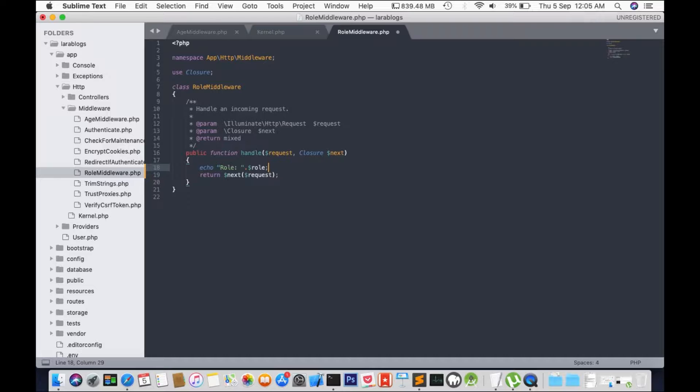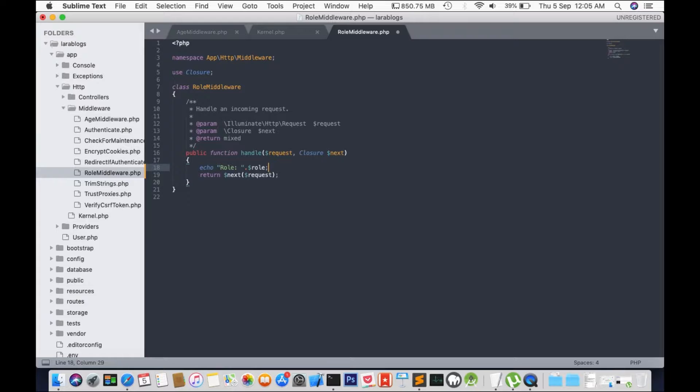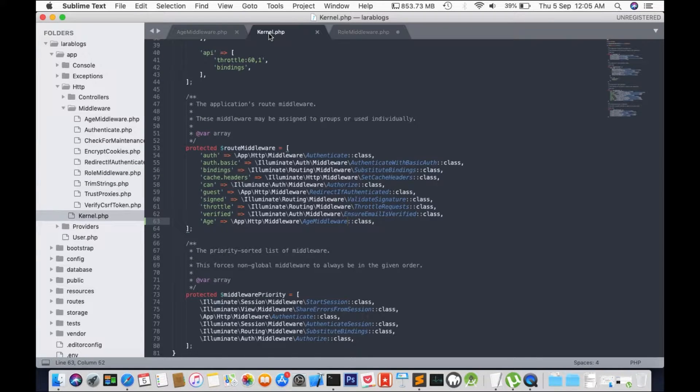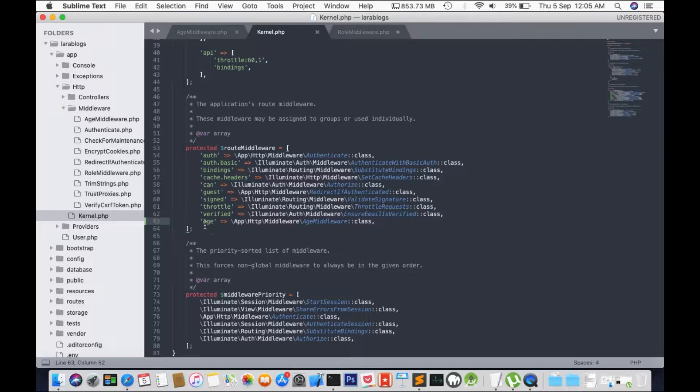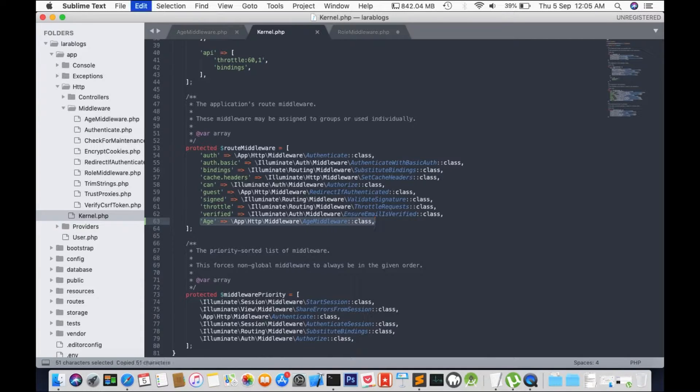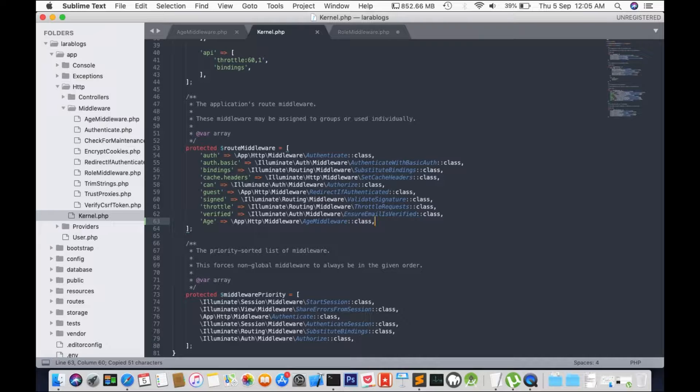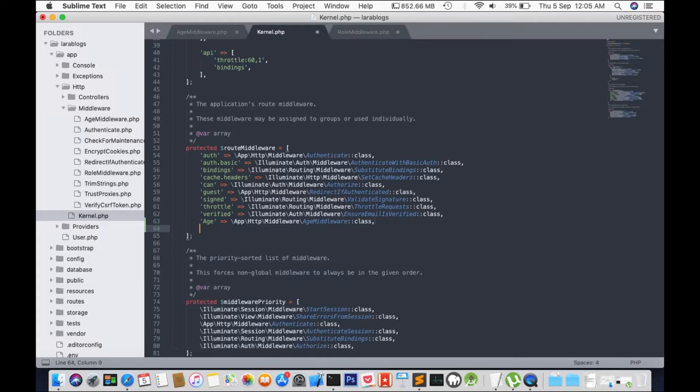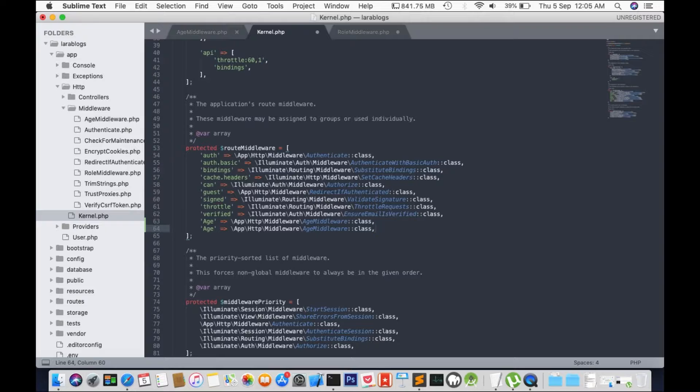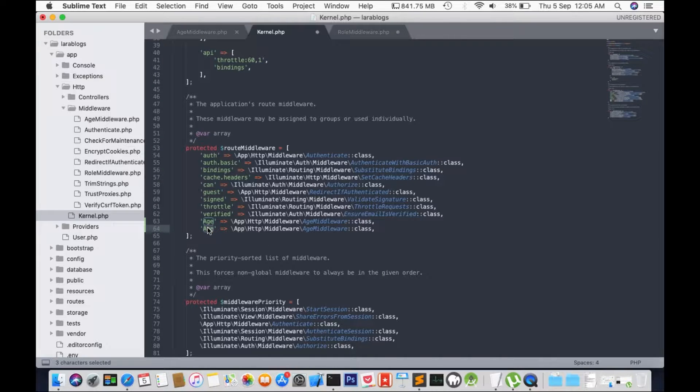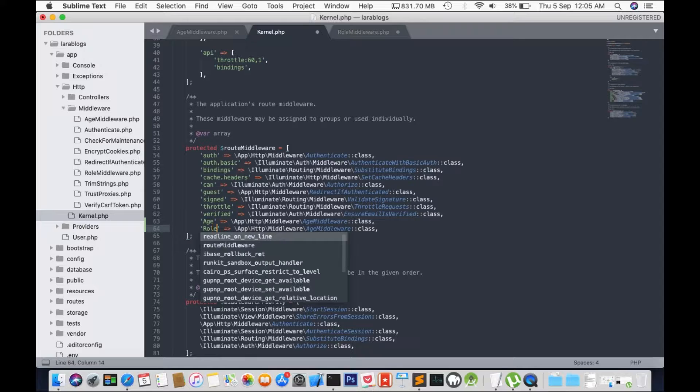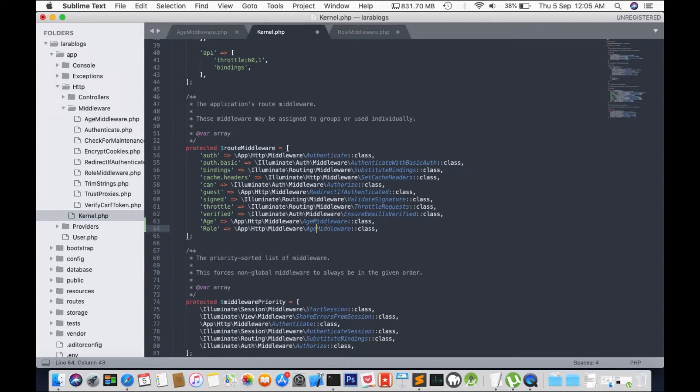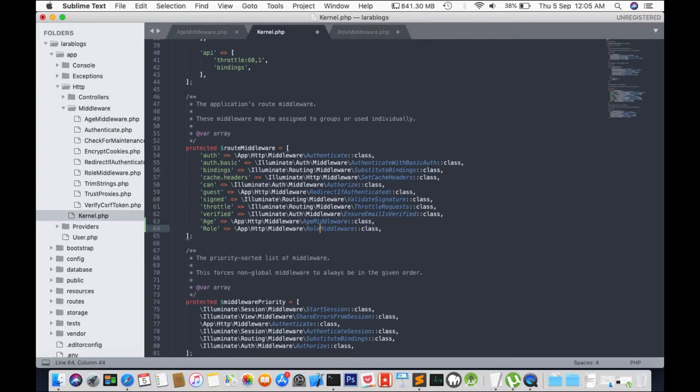Okay, now that we have role middleware we're going to have to register the newly created middleware in kernel.php at the same location where we registered age middleware just now. So let's change this to role and age middleware to role middleware.